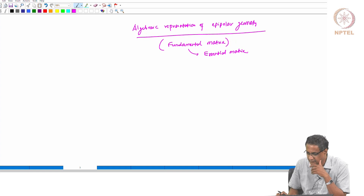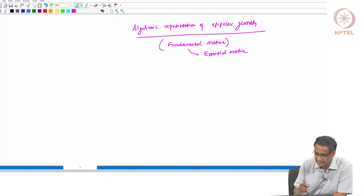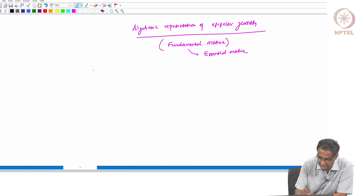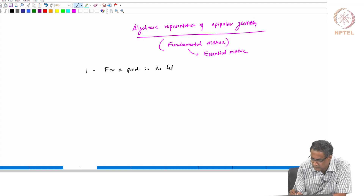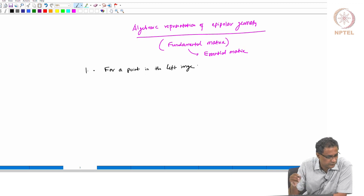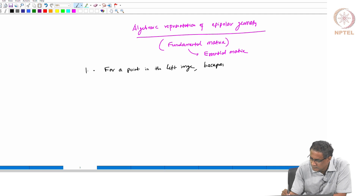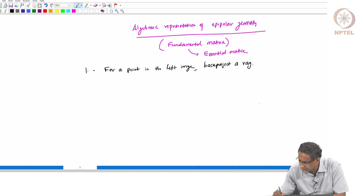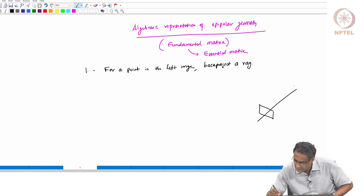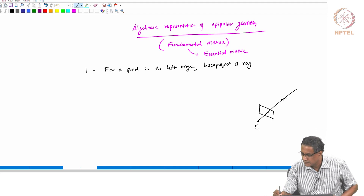So, this fundamental matrix and this essential matrix. In order to understand the approach, we will do it as follows. For a point in the left image — starting from the left — you can also do it the other way. Back-project a ray from the center to the point; that gives you the back-projected ray. So we are here, we have a point, we have the center C, and this is the back-projected ray going through some point X.